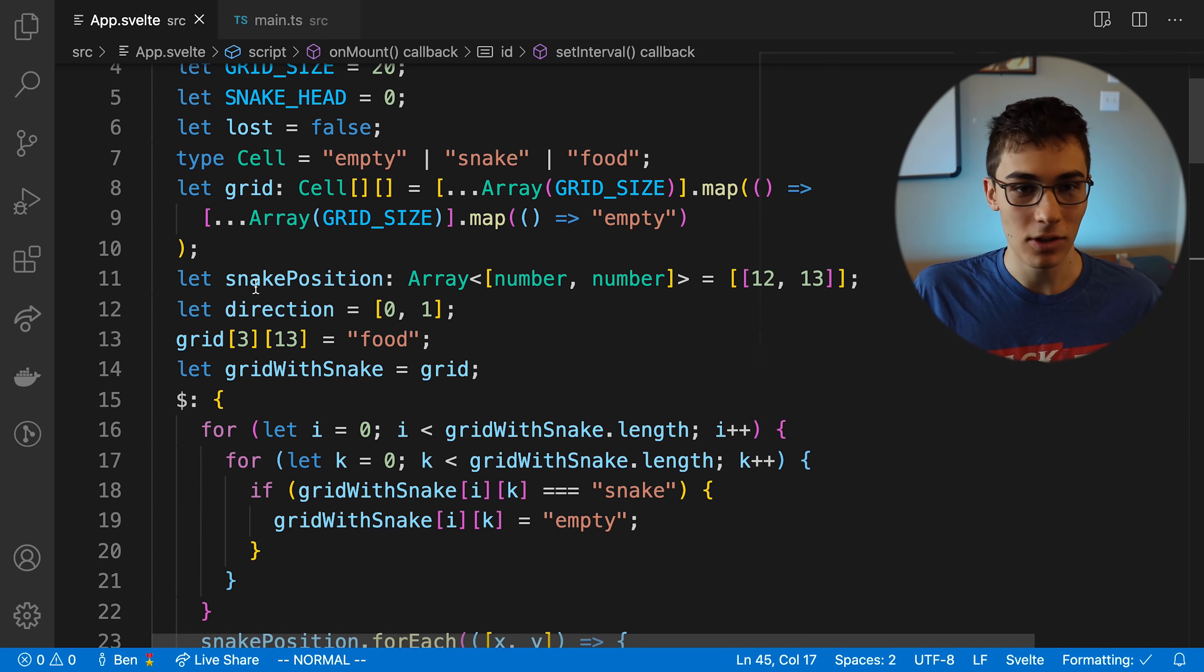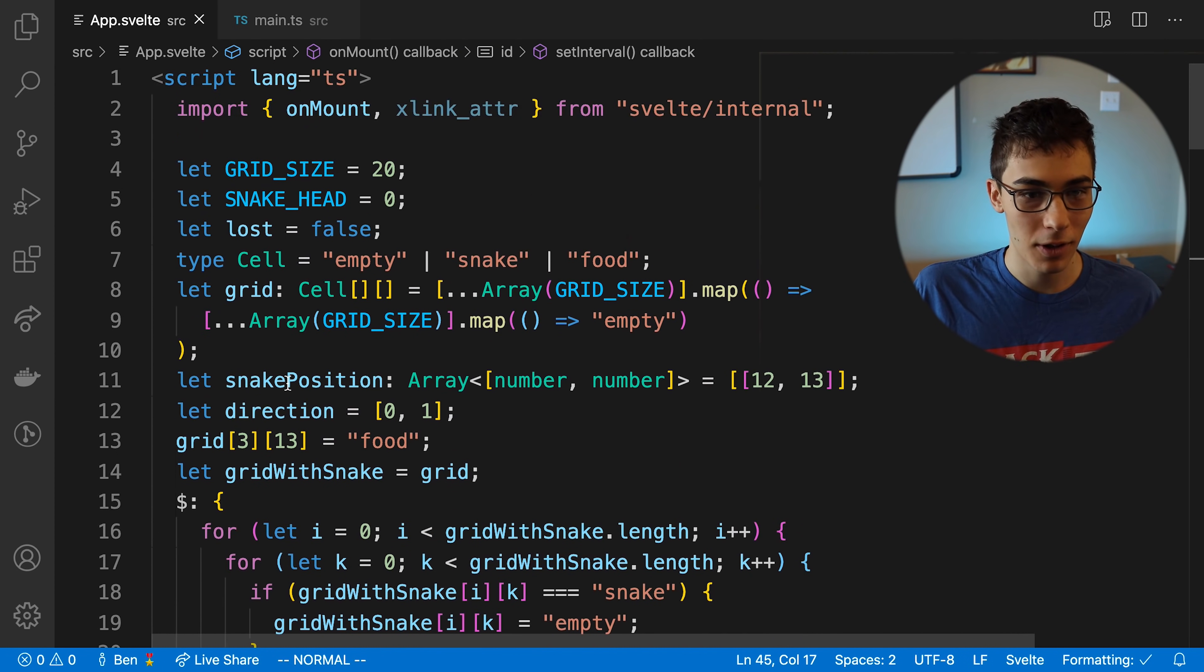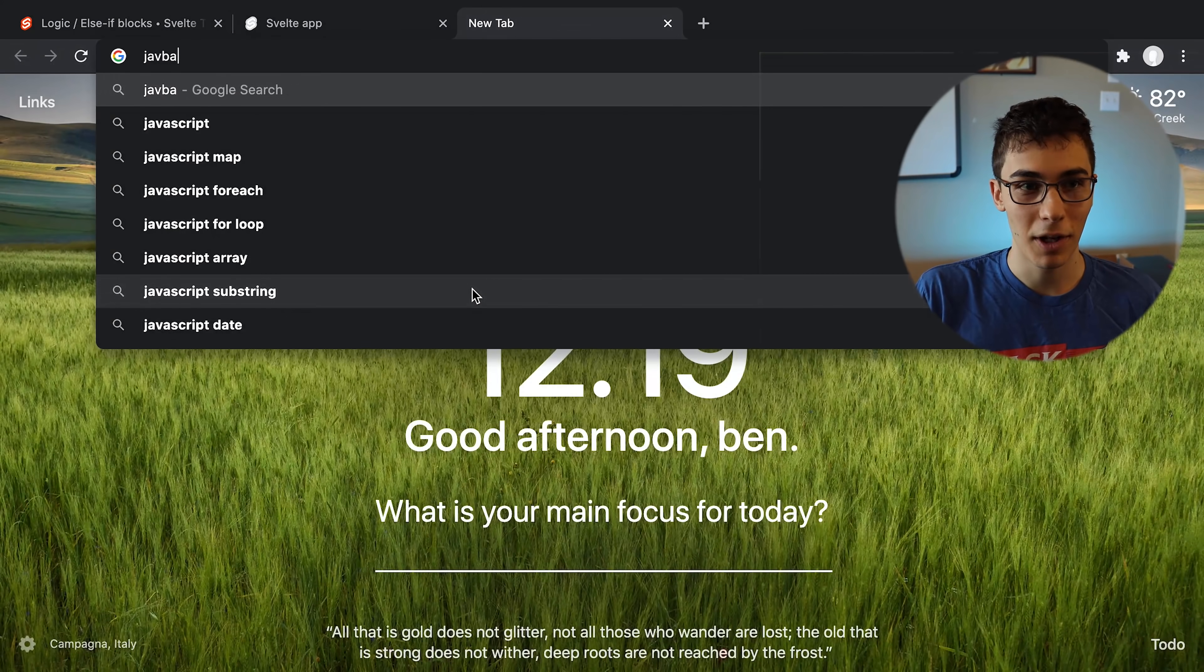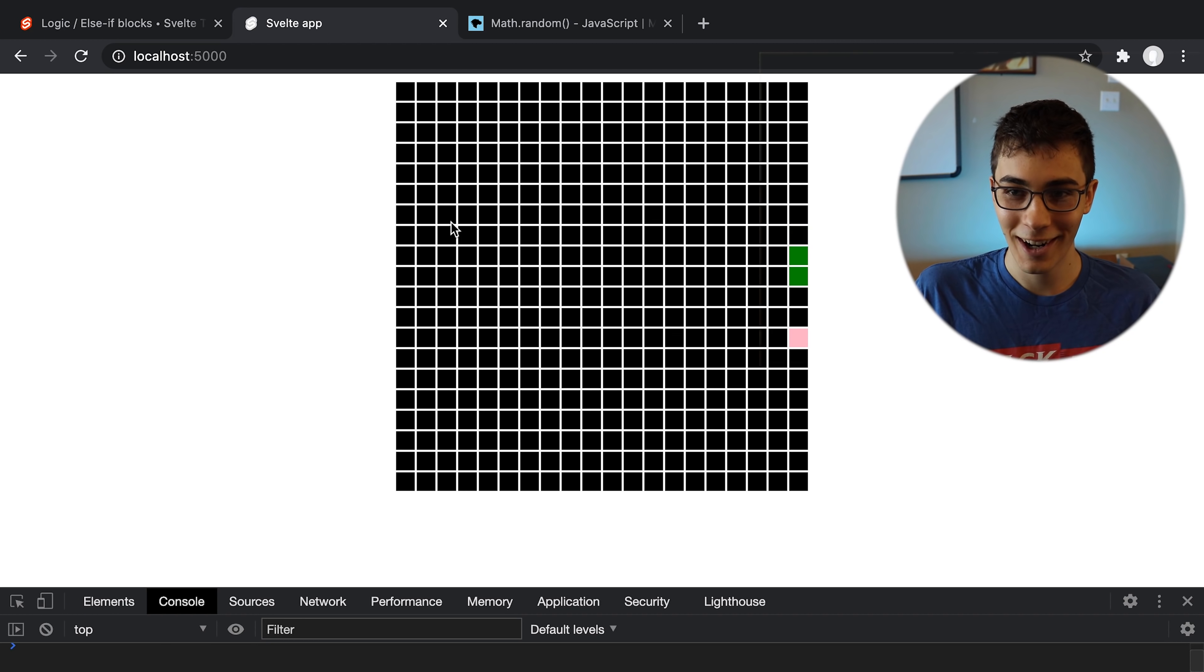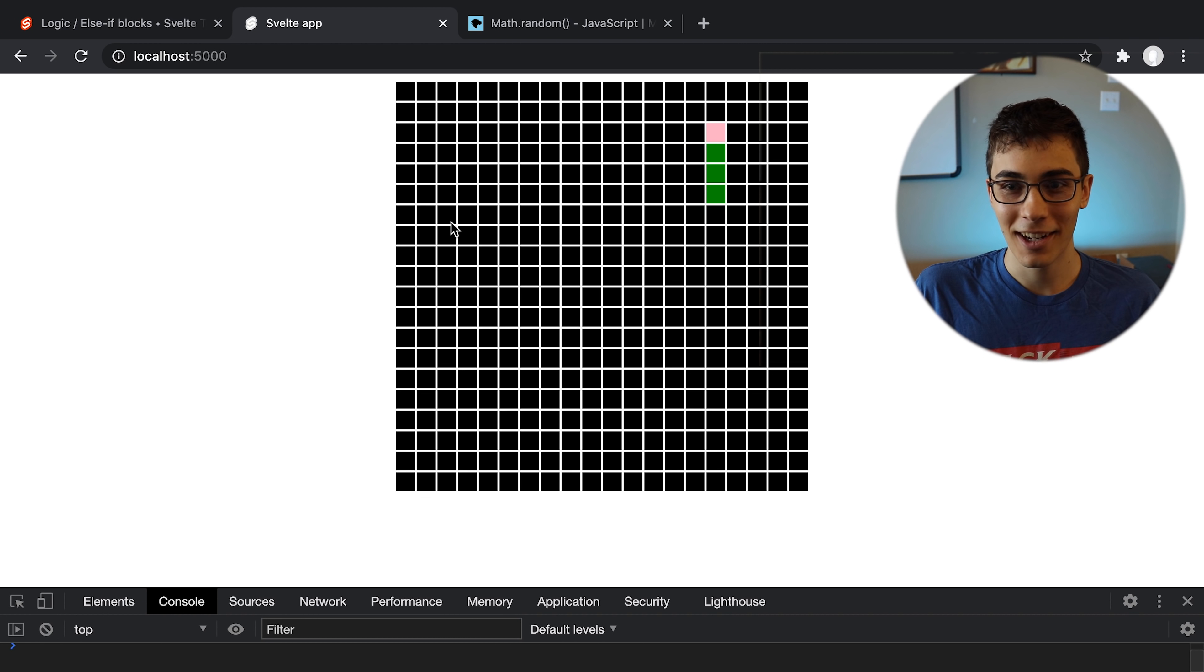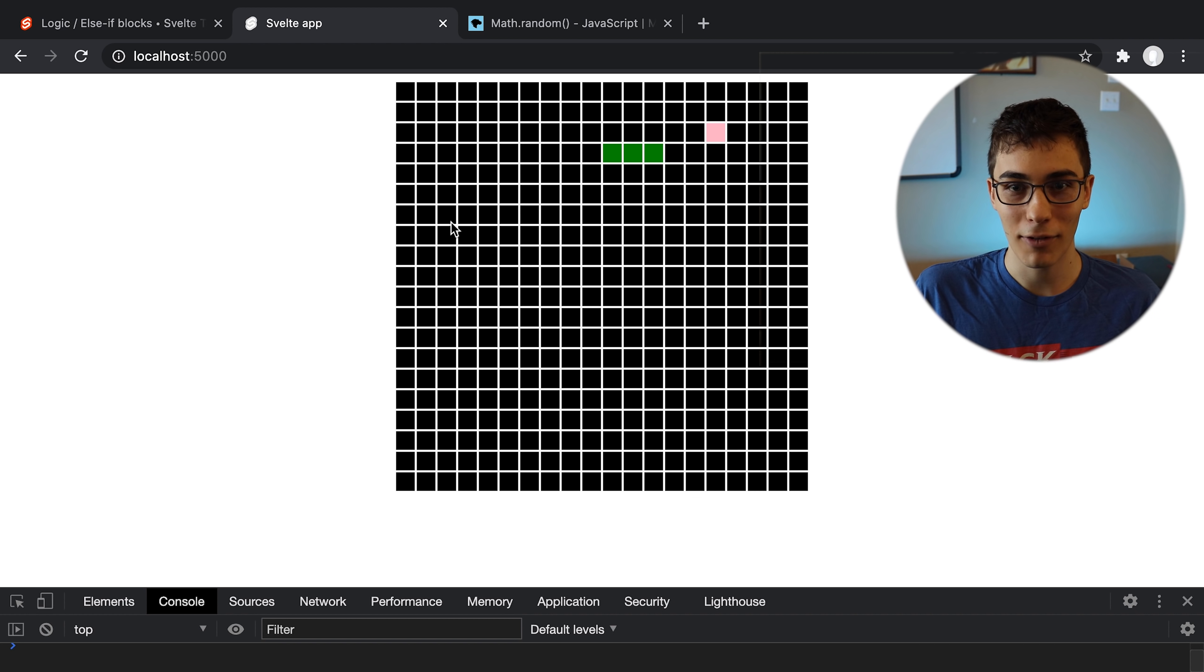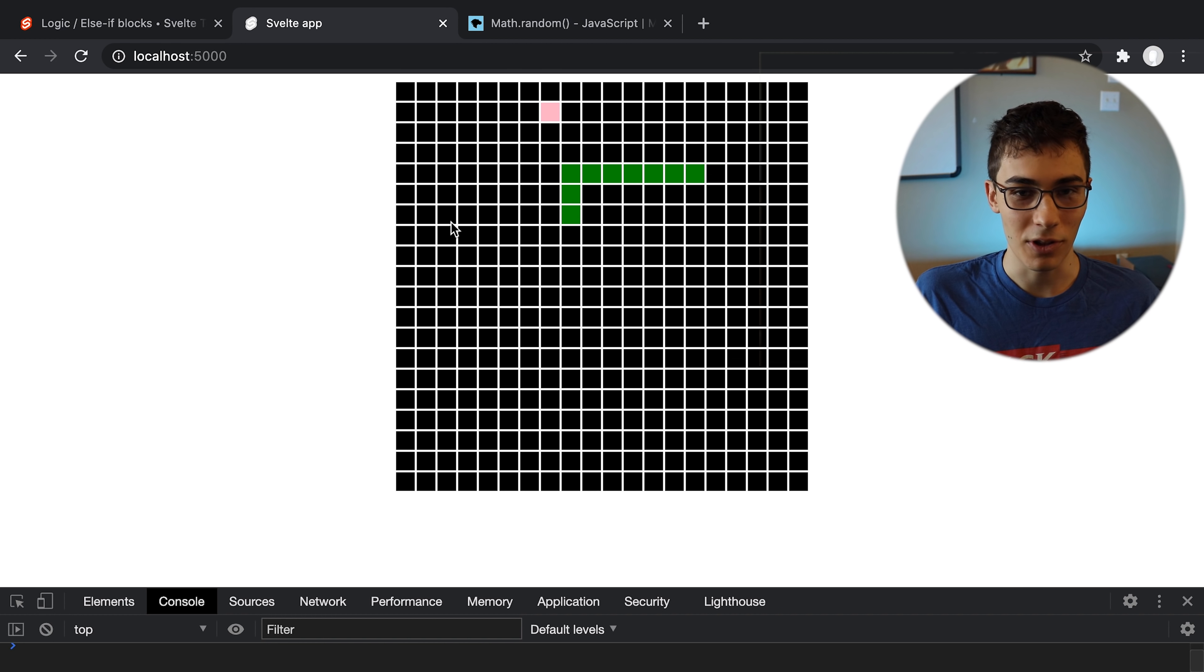We need a random algorithm to generate food. JavaScript random number. All right, turn the corner. Is it actually working? No, I ate myself a couple times there.